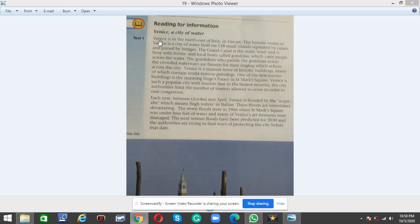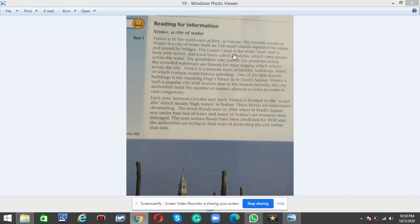The historic center of Venice is a city of water built on 118 small islands separated by canals and joined by bridges. The Grand Canal is the main road and is busy with ferries and local boats called gondolas which carry people across the water.